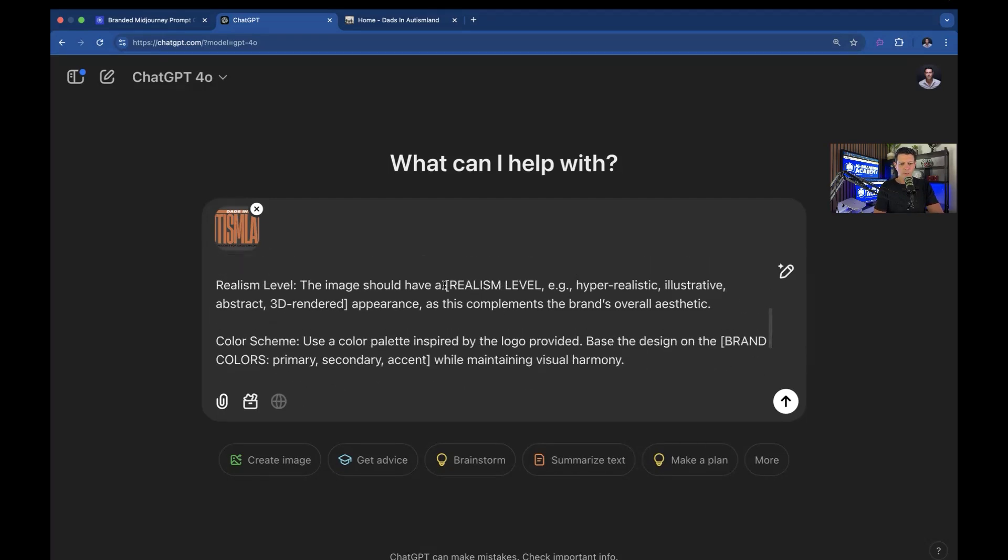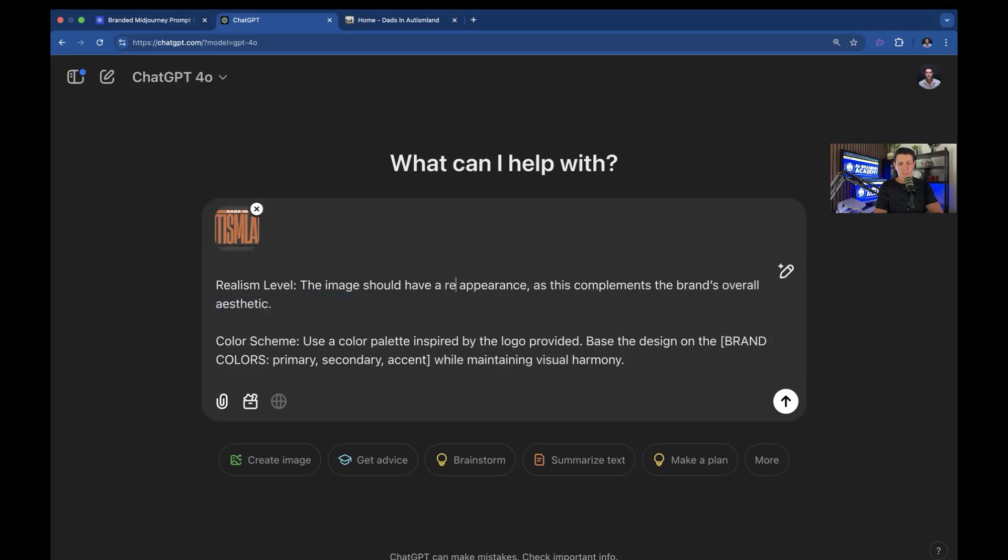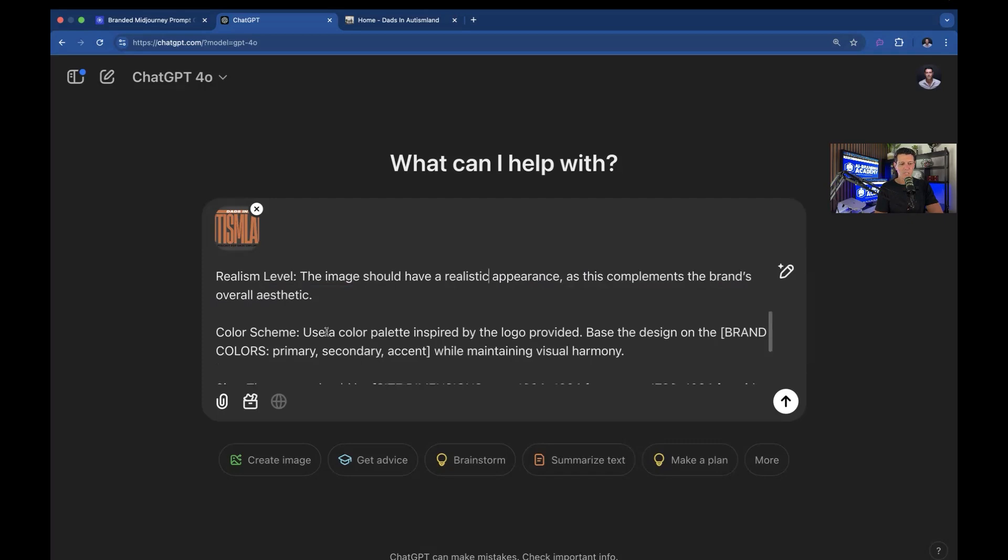Realism level. Again, you can just put realistic. If you put realistic, then that covers most of your bases. There are other ways to say it, but that's the easiest way.